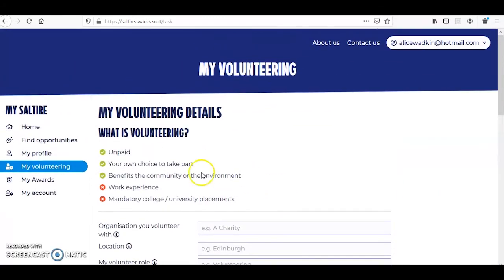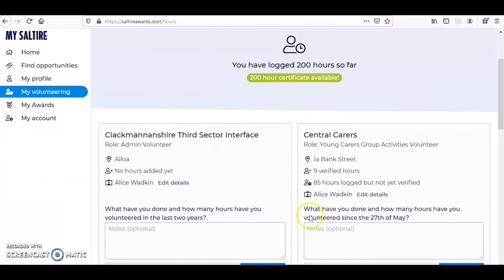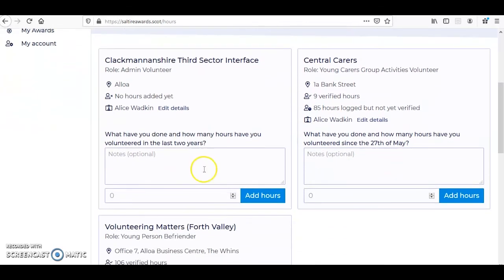Your volunteering should then look something like this. To log hours, simply enter the hours here and click Add. Please note you can add hours you have completed in the past, but only within the last two years.